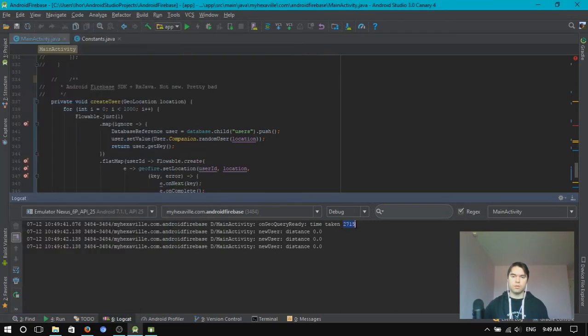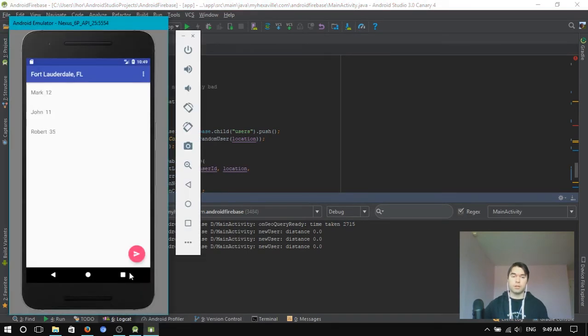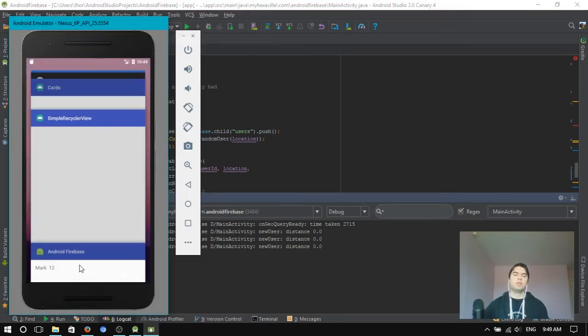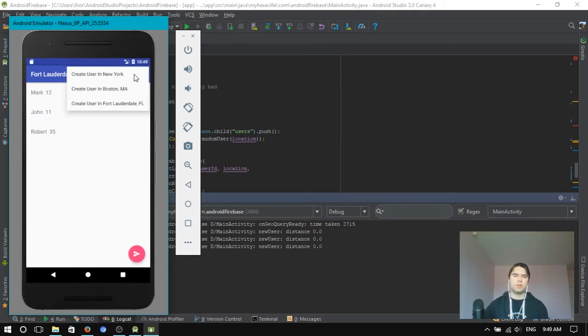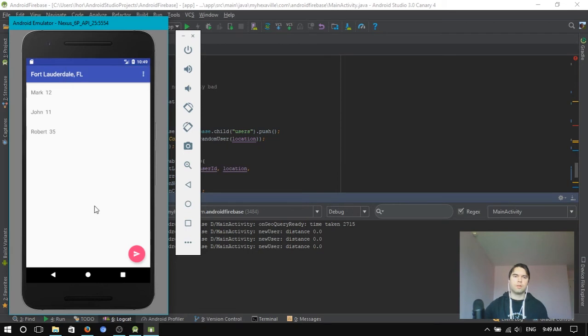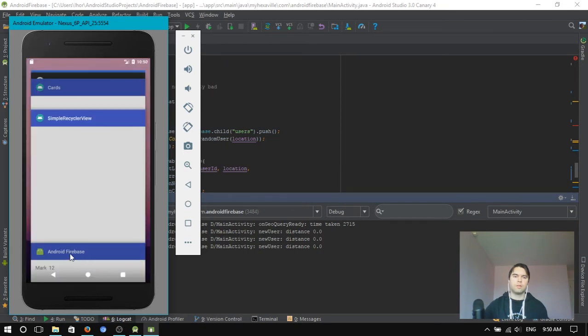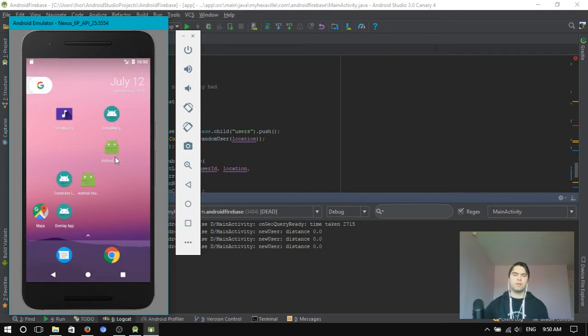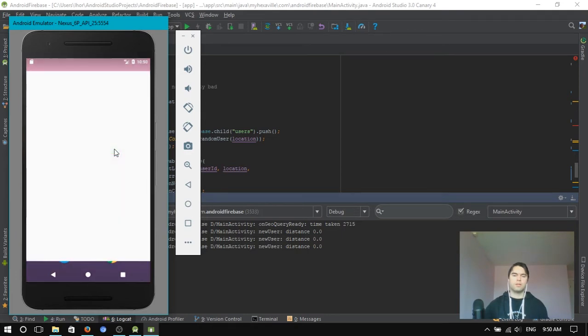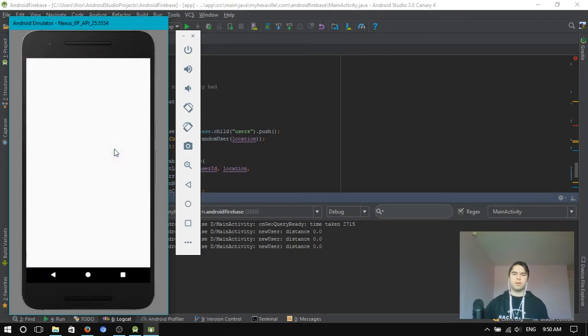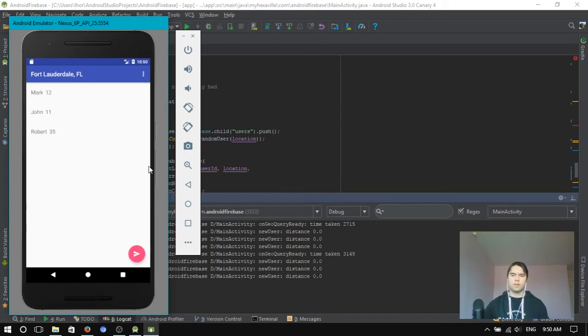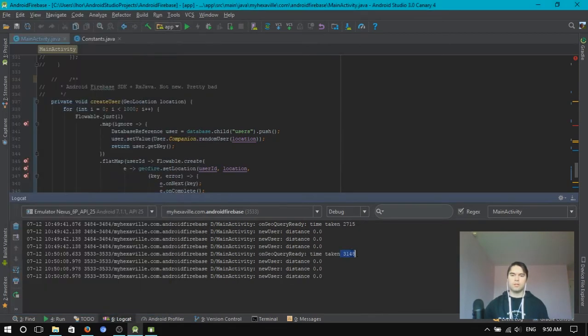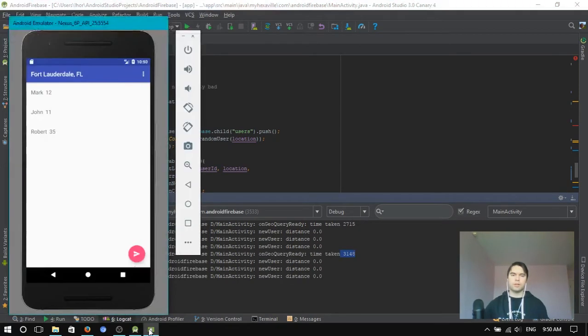So, look at that time. It's 2.7 seconds already, right? Let's add another 1,000 in Boston. Let's try it now. It's 3 seconds already. Let's add a few thousand more.